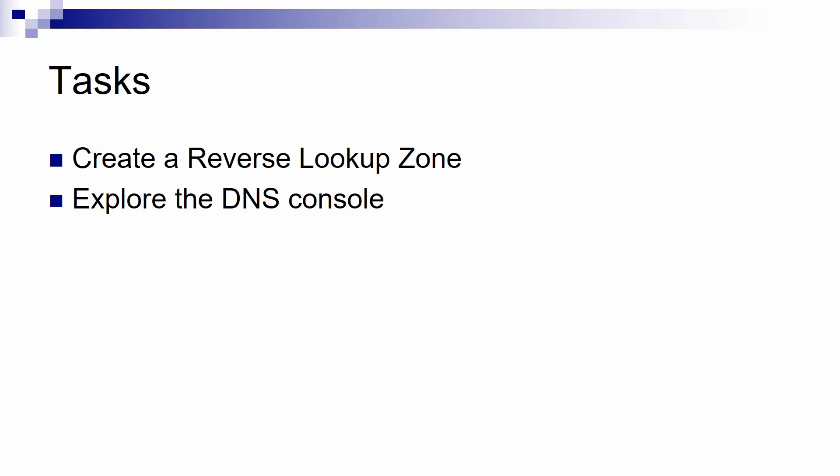And then create a reverse lookup zone since this is not created automatically when we promote a server to a domain controller. Without further ado, let's get to business.